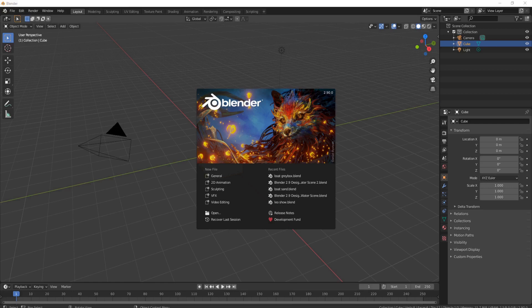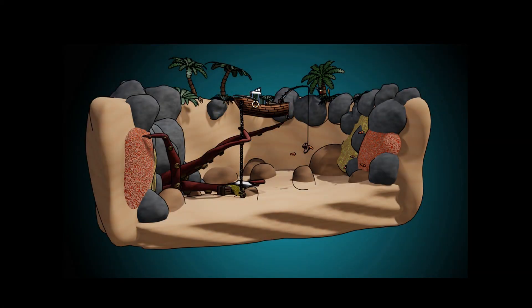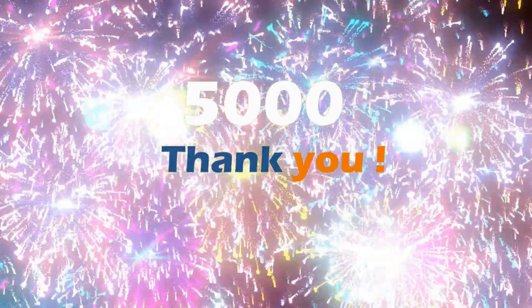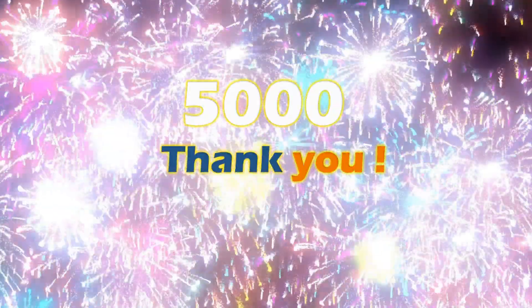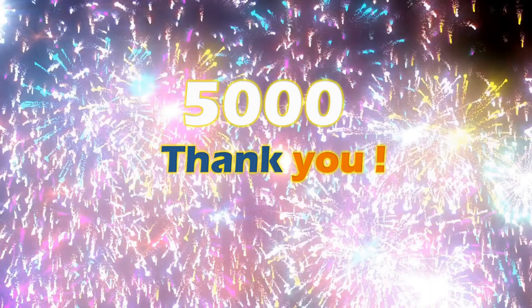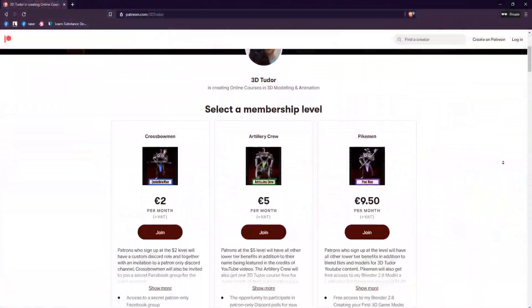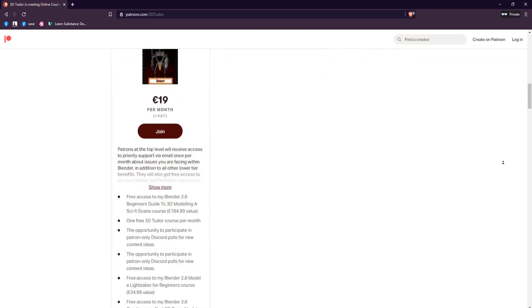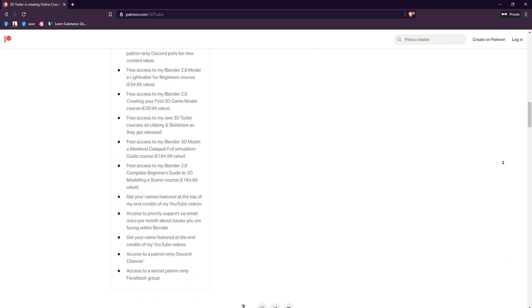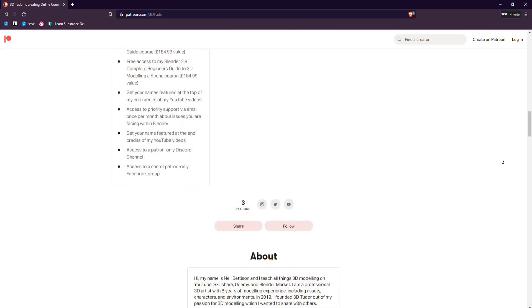Welcome everyone, it's Neil here from 3DTudor. Today I'd like to thank you all for helping me reach the 5,000 subscriber milestone. Although it's relatively small in YouTube terms, it's huge for me and I thank you all for making that happen. I'd also like to give a big shout out to all my patrons — I'm deeply grateful to all of you and it's really helping 3DTudor grow.